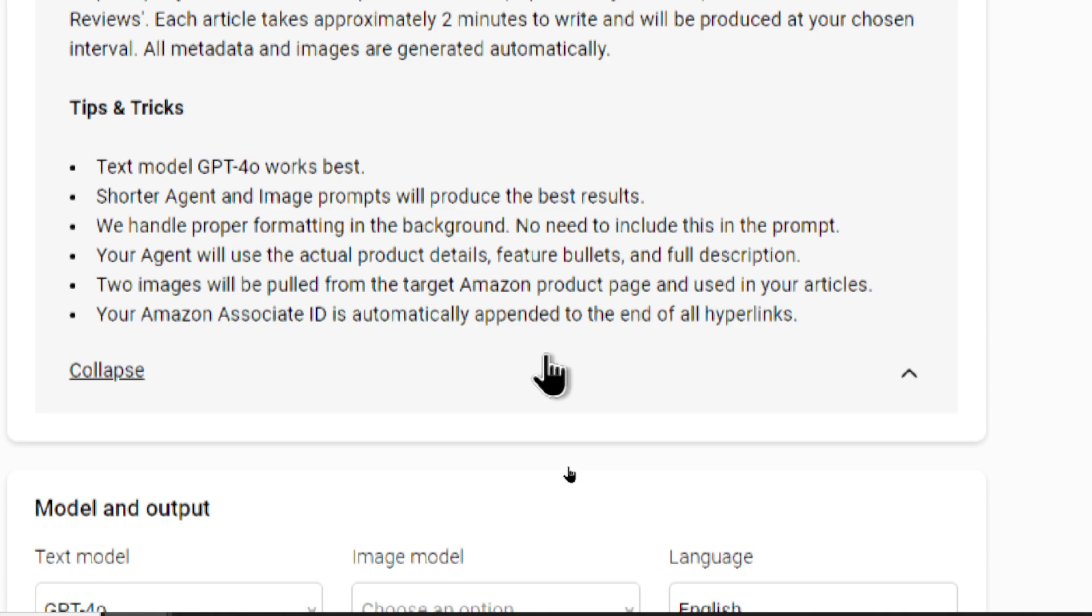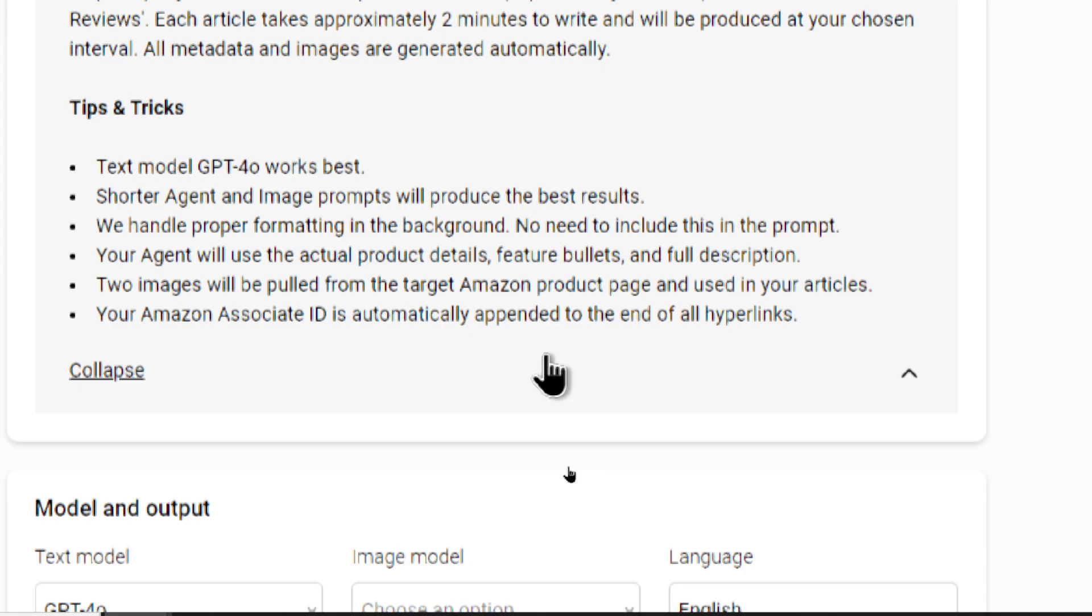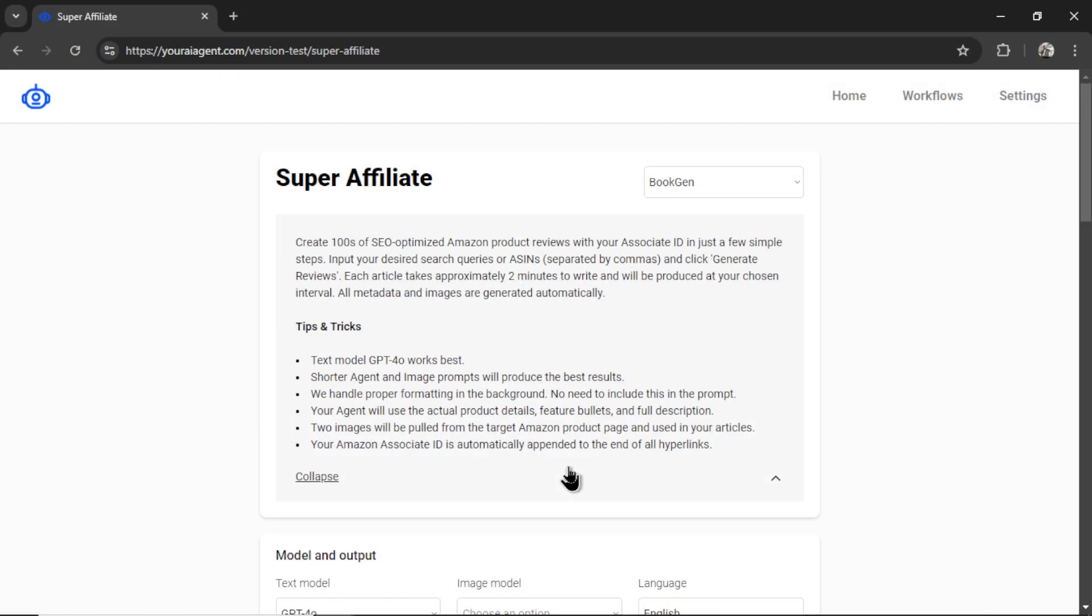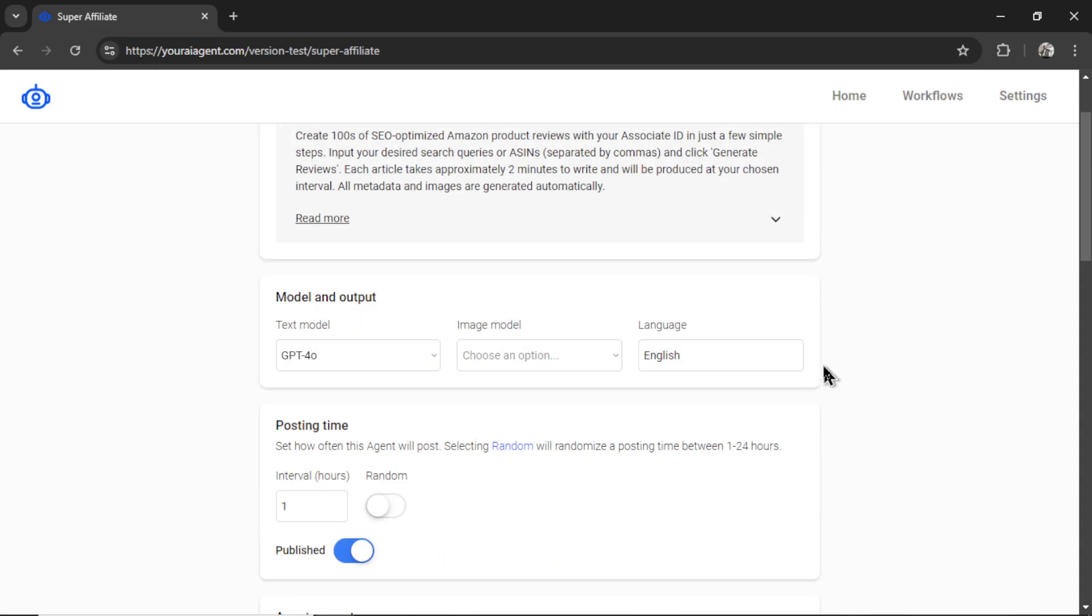Two images will be pulled from the target Amazon product page and used in your articles. One of the images is generated by AI, and that's the leading or headline image. But the rest of the images you see in the article are actual product images. And then your Amazon associate ID or tag is automatically appended to the end of all hyperlinks. So, that when a reader clicks on the hyperlink to make a purchase, you get credit for the commission. I hope this all sounds pretty cool so far. Now, we need to select our settings, and we can get this running.